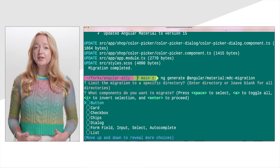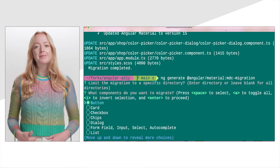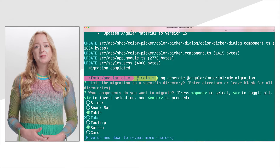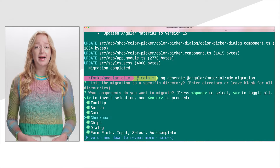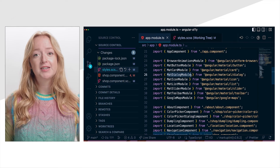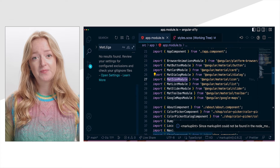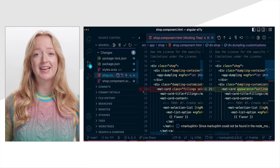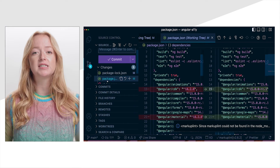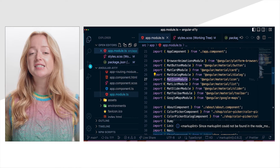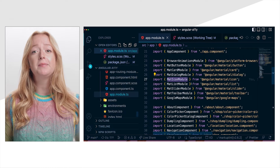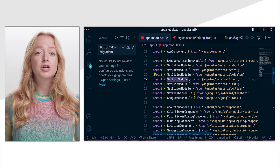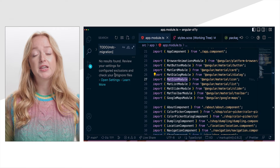You can use both the old implementation and new implementation in the same application, as long as they aren't used in the same NgModule. The script will prompt you for the directory and components you want to migrate. After migrating with the script, check for to-dos left by the migration tool. In situations where the migration tool is not able to automatically update your code, it will attempt to add comments for you to follow up manually. These to-do comments follow a common format so they can be easily identified. To search for all comments left by the migration tool, search for "TODO MDC migration" in your IDE.